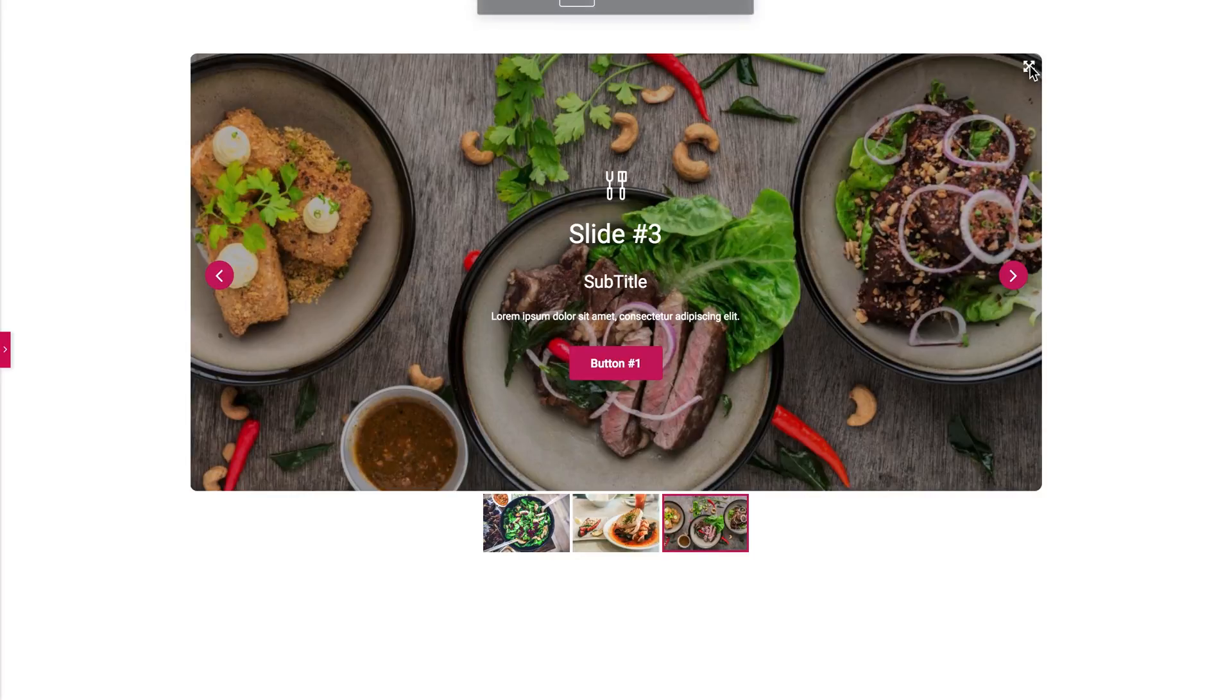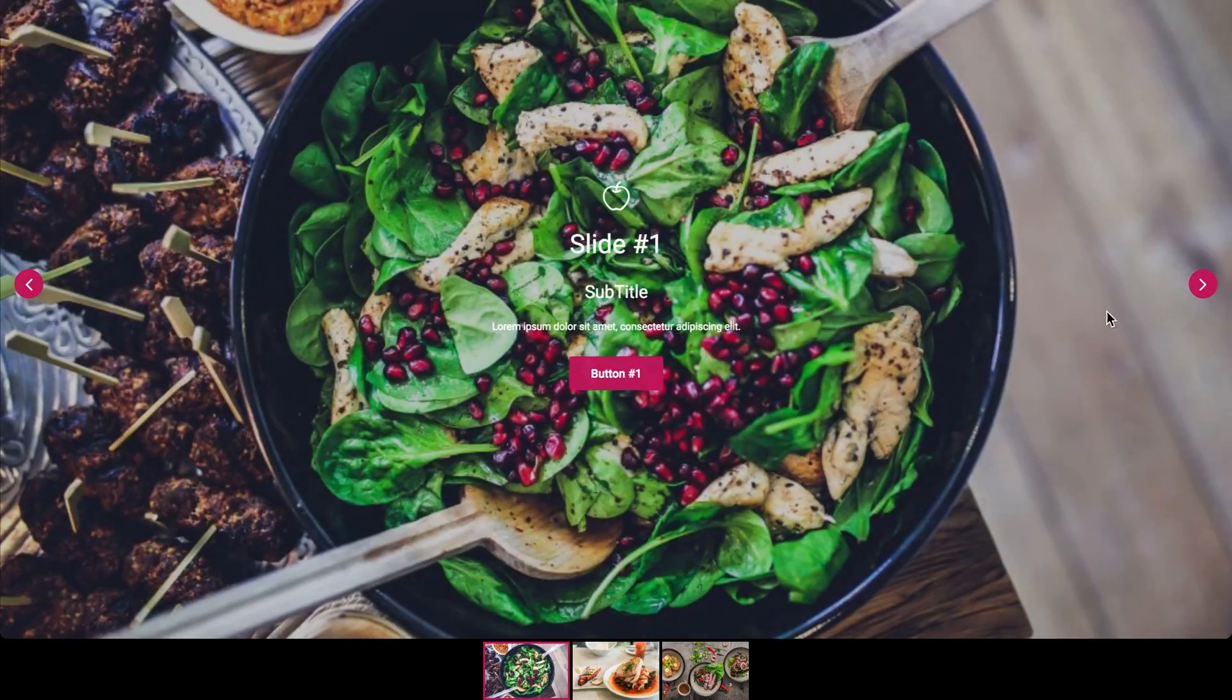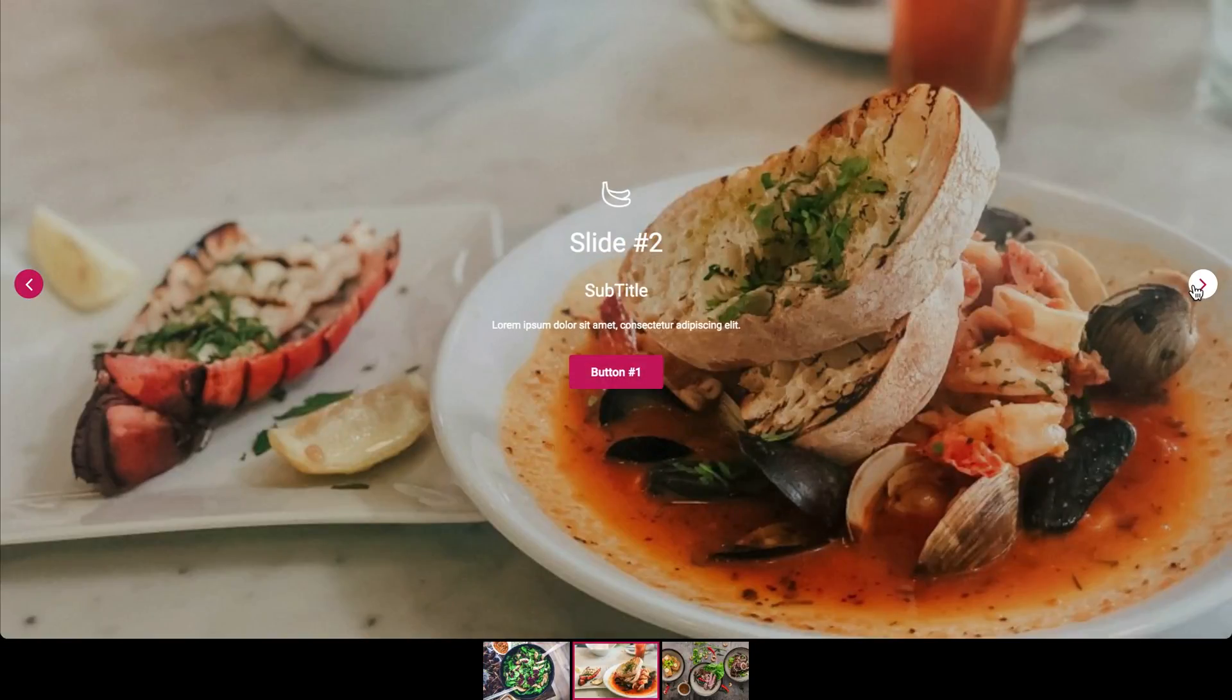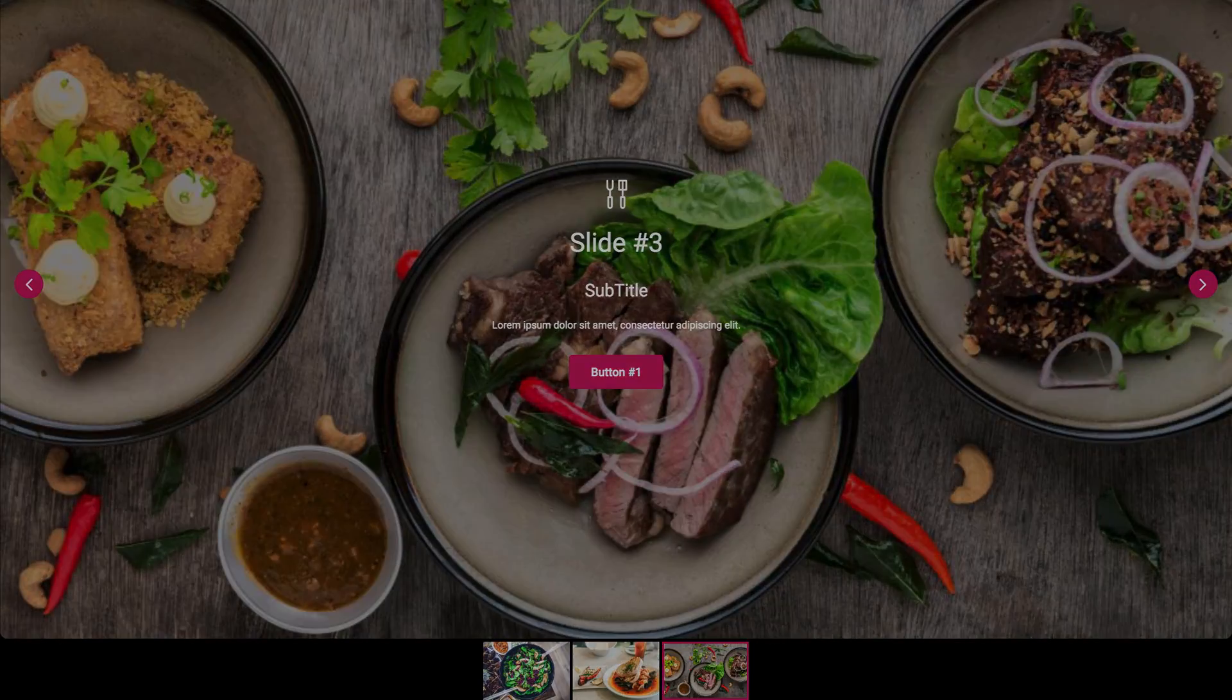So you can also now view this slider in a full screen. So thank you guys for watching. I hope you enjoyed this tutorial and I'll see you in the next one.